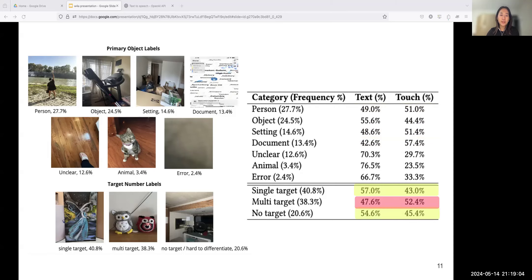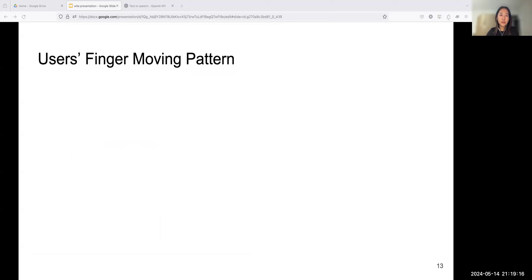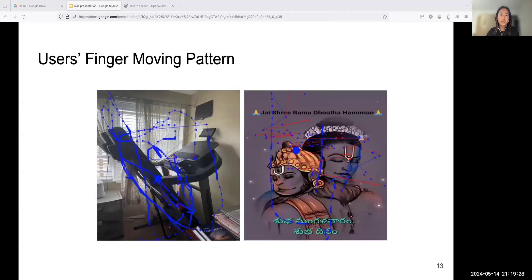It's possible that for setting images, there are often multiple objects and users need to understand their spatial layout, so touch can be more helpful. For target number labels, we see higher ratios of text exploration in single target and no target compared with multi-target ones. Single target images have a focus subject, and from our observation, text description can already efficiently convey necessary information about the subject.